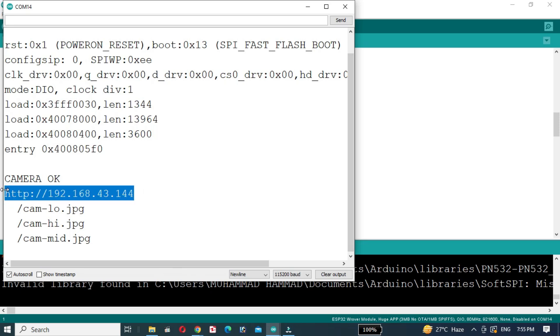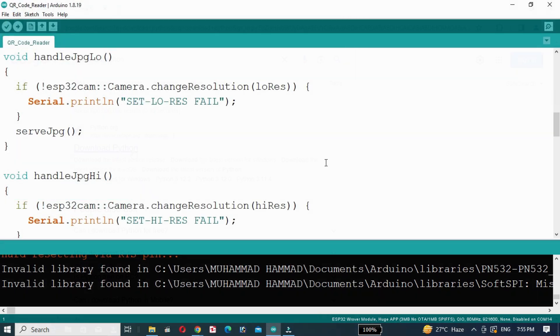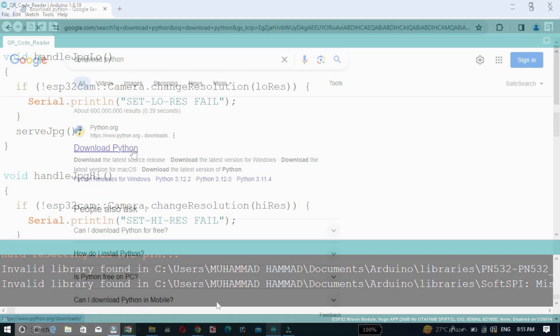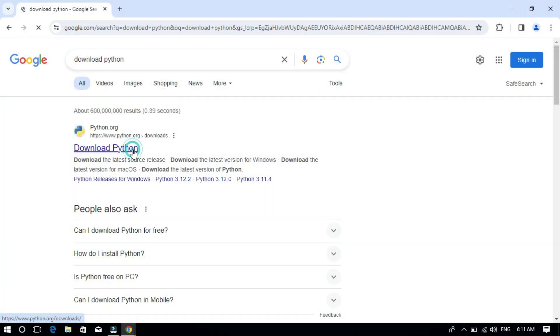Now that the ESP32CAM is streaming video, let's switch gears and focus on Python. If you haven't installed Python, follow the following steps to install Python.